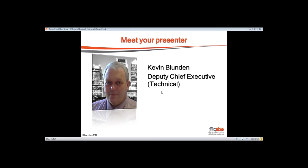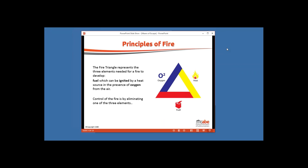Good morning — hopefully you can all hear me, and the presentation has just clicked over. As Katie said, today we are going to talk about the principles of means of escape in basic terms: the factors that affect our ability to escape in the event of a fire, and how we go about making sure that we maintain life safety. The first principle is understanding how a fire may occur and what contributes to its development.